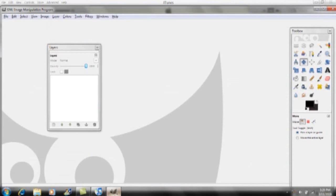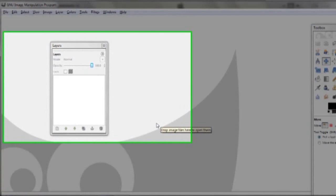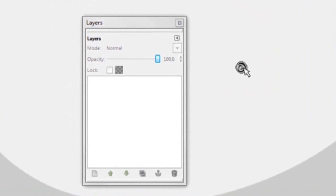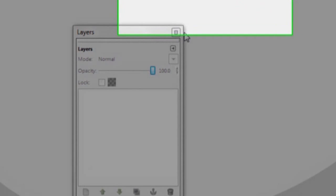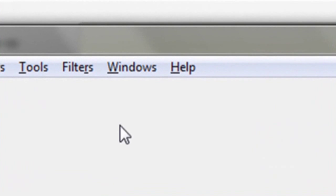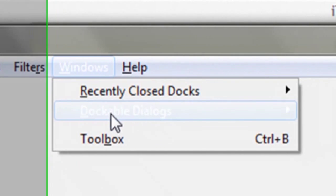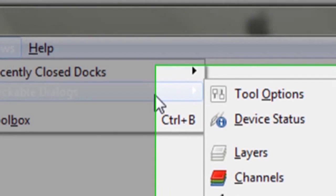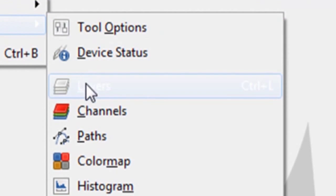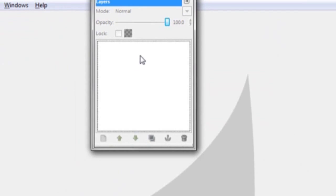First, open up GIMP and make sure that you have the Layers window. If you don't have it, click Windows, then Dockable Dialogues, and click Layers.